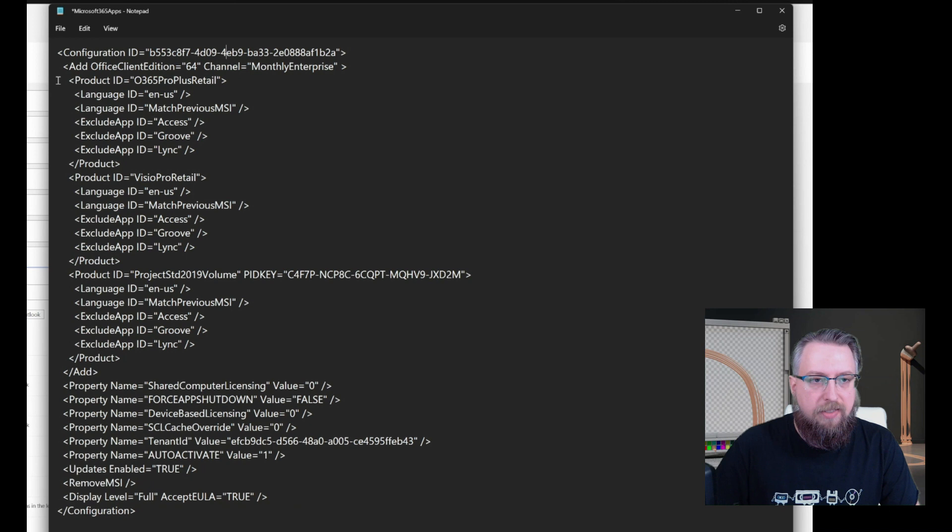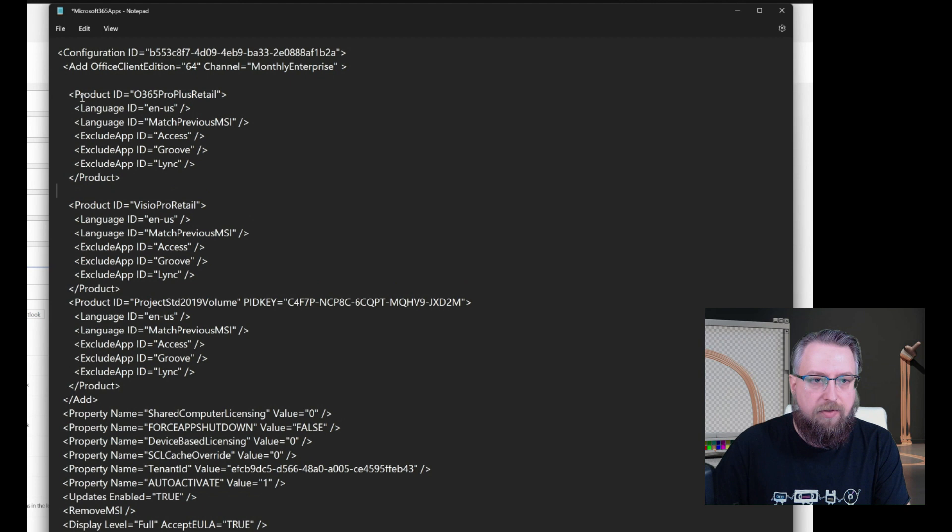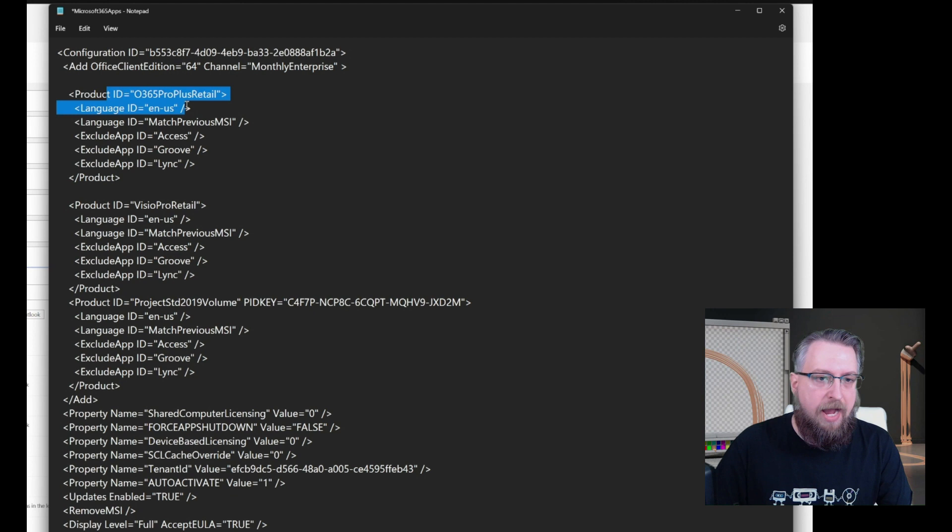So that's step number two. Let's open the configuration XML and see what we have here. So I will add a few lines to make it easier to read. So the first section instructs the setup engine to install the Microsoft 365 apps for enterprise with the English language pack. And also,